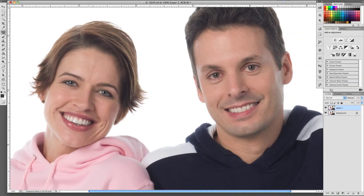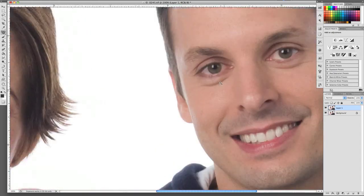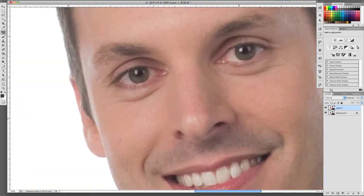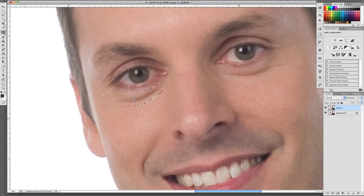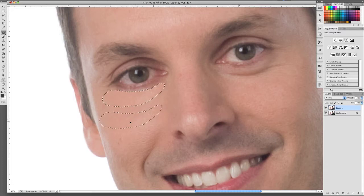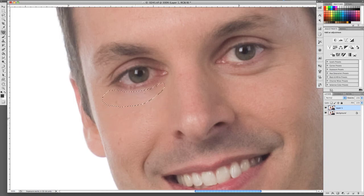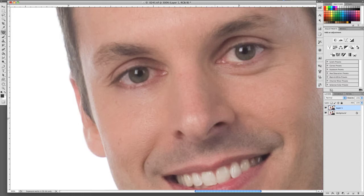What the patch tool does is you're going to make a selection around the area that we want to correct. Let's get that a little tighter and make a selection around the offending area. Try not to hit the eyelashes. What we're going to do is click and hold, then drag it to an area that looks similar to the area we want to cover up. What this does is it blends tonality and texture into that area, and that looks pretty good.